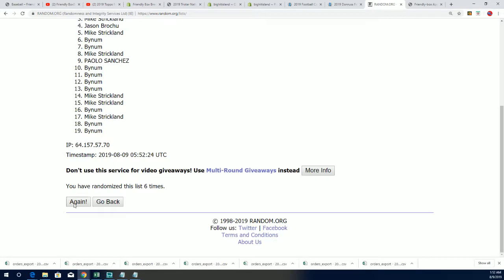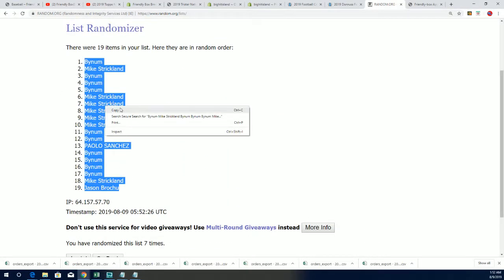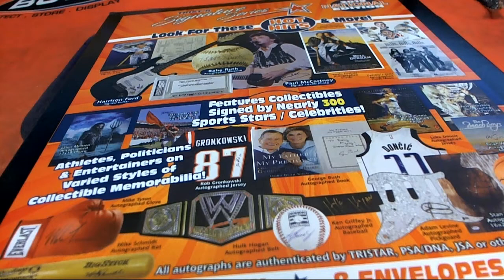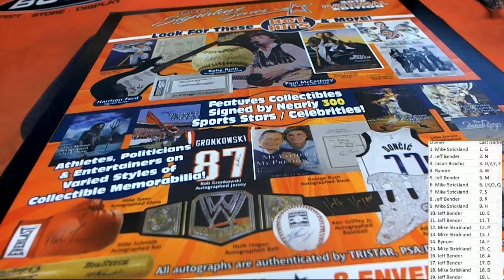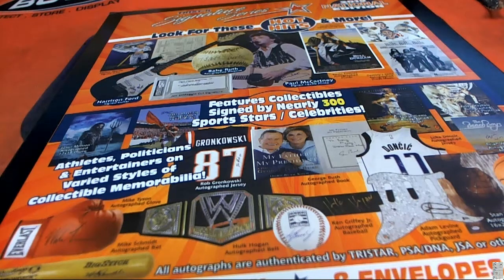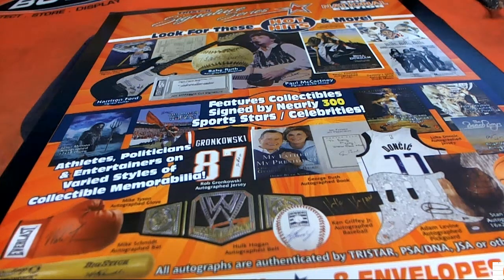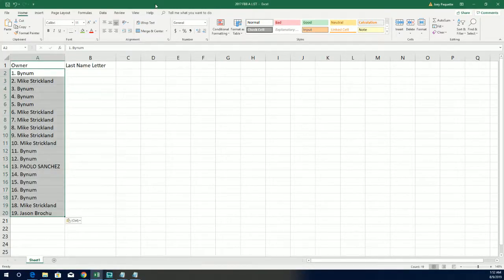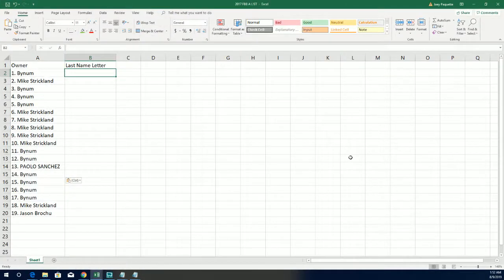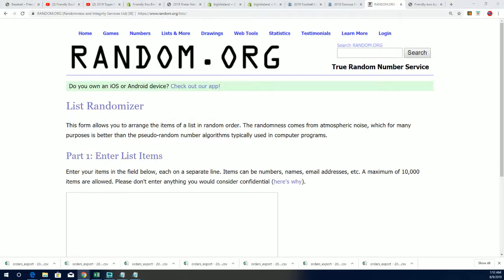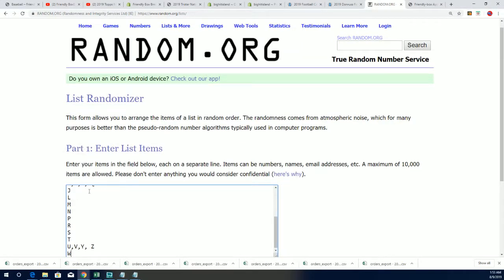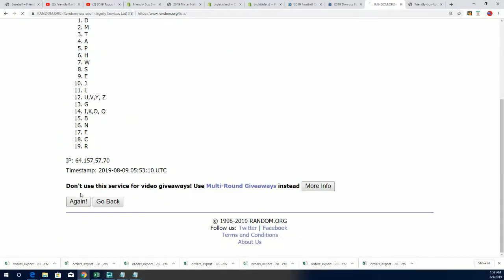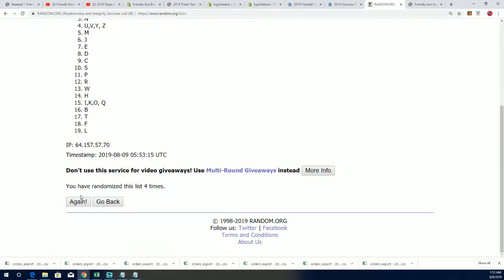And a lucky number seven. We're also going to randomize the letters. All right, so we have our letter, we have a random complete. Let's get to the letters. Seven times through the randomizer, good luck. Lucky number seven.